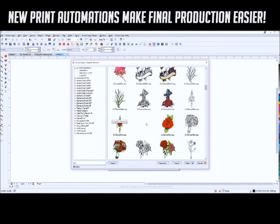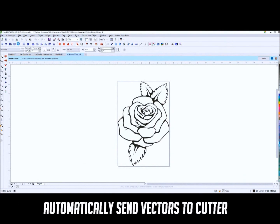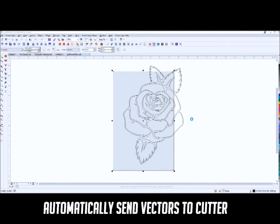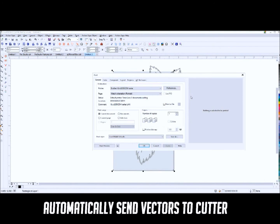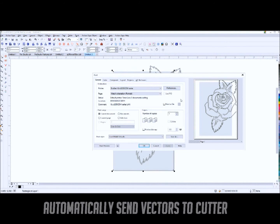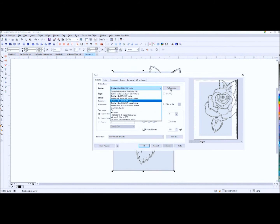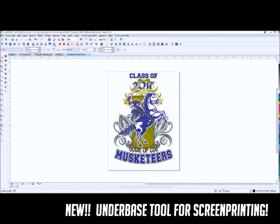The Action Pro Studio will send your finished vinyl vector graphics directly to your cutter so you can cut directly out of CorelDRAW.